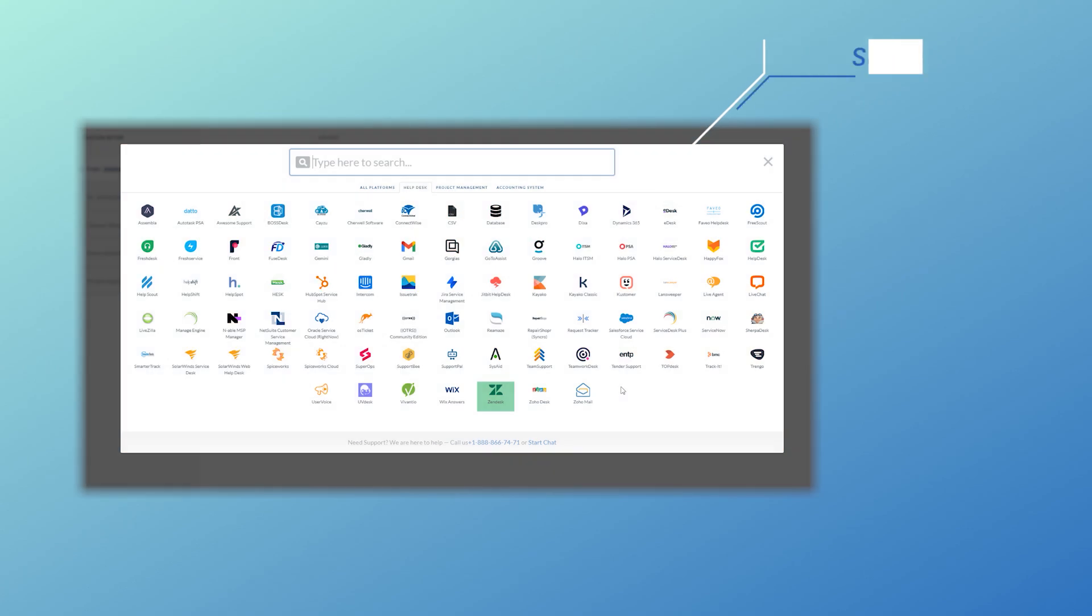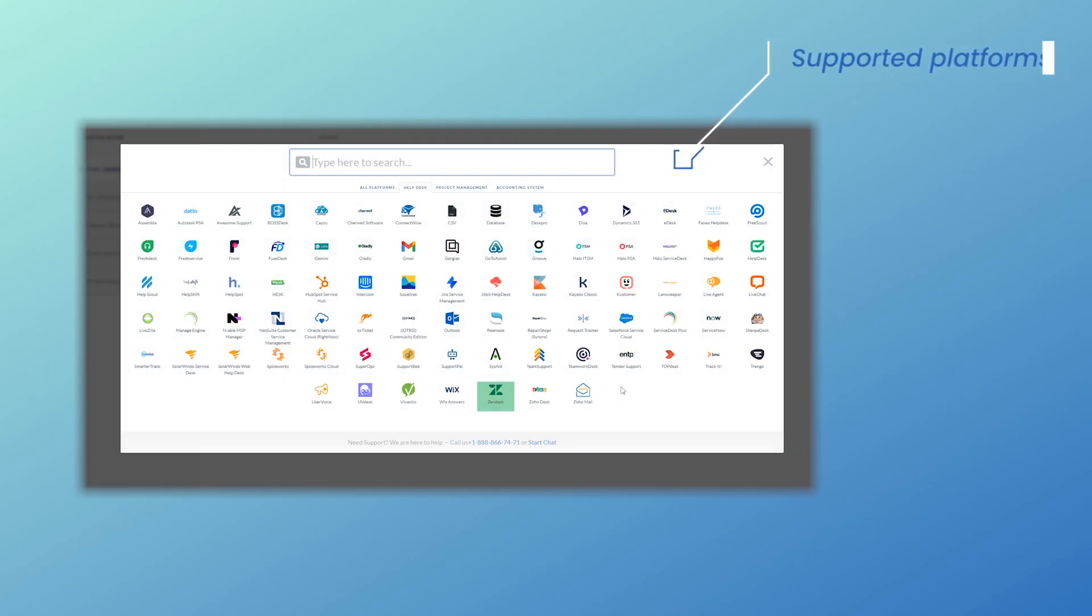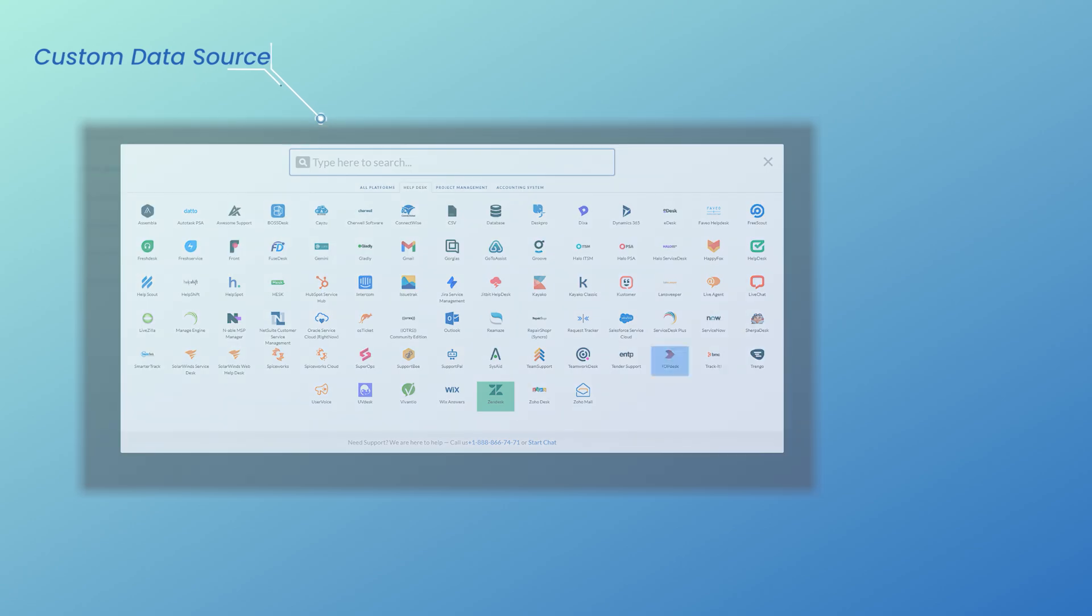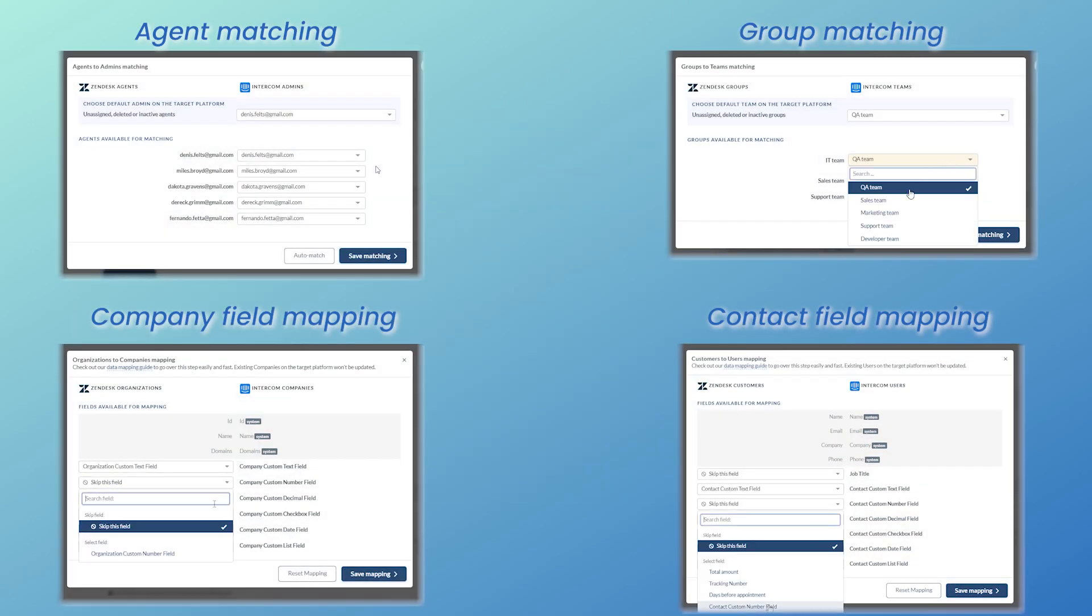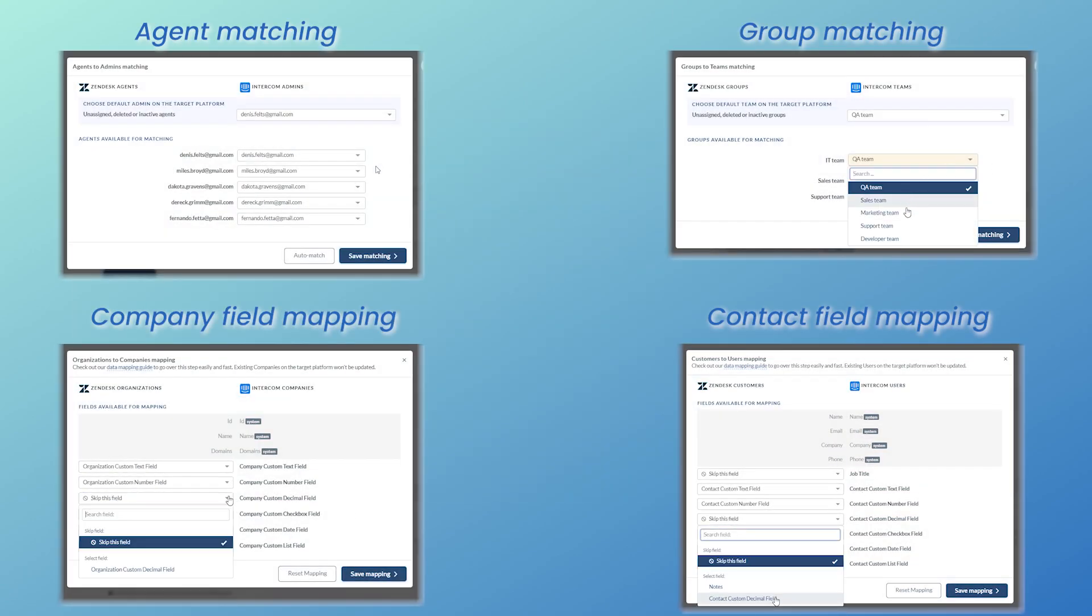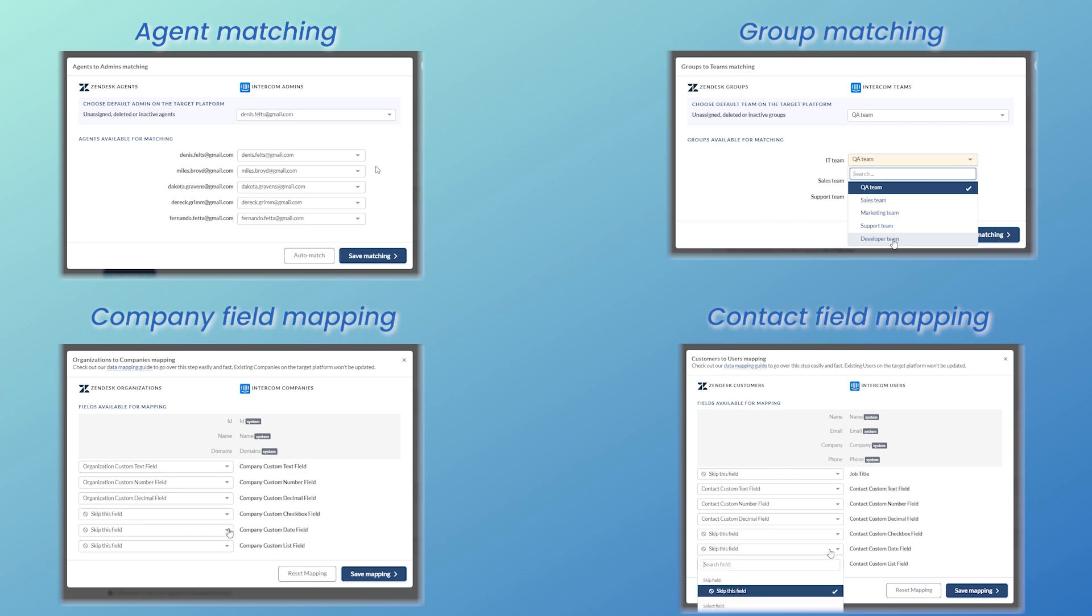You can migrate from over 80 supported platforms, or request your custom data source. With the migration wizard, you can match agents and teams and map companies and user data fields.